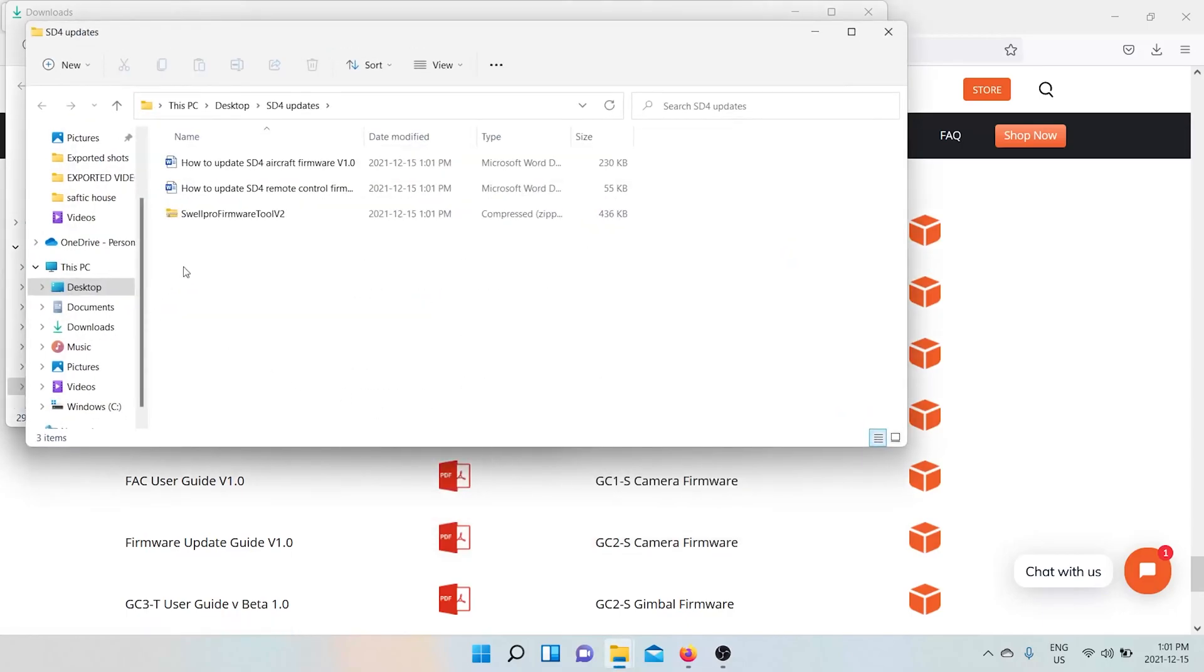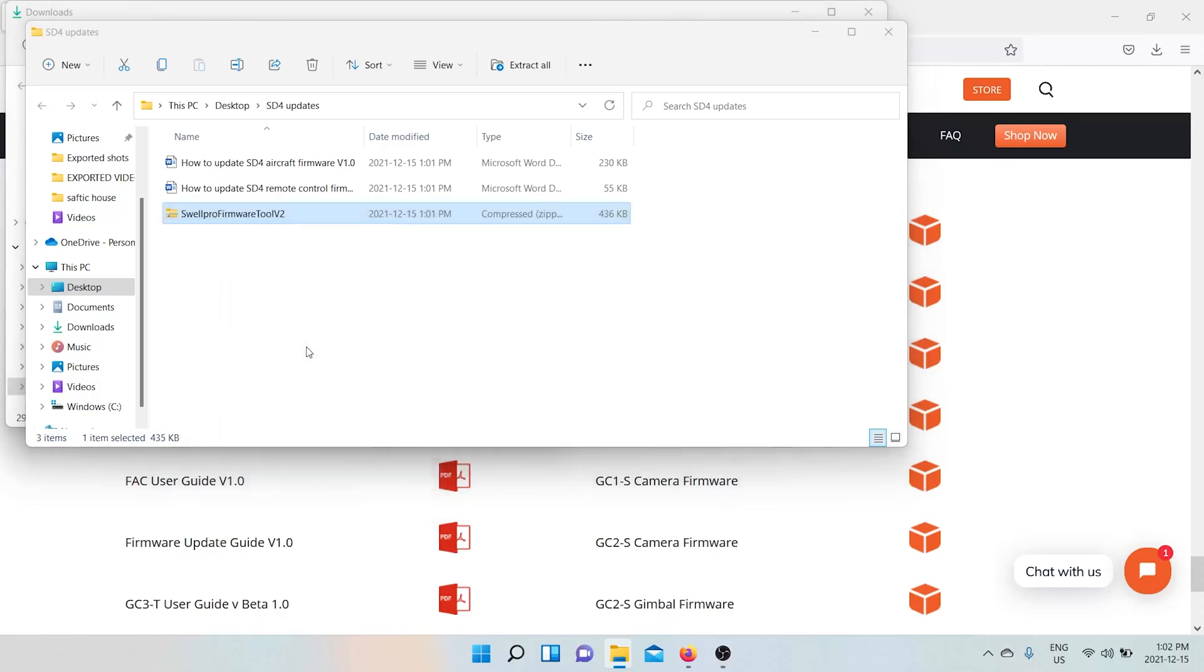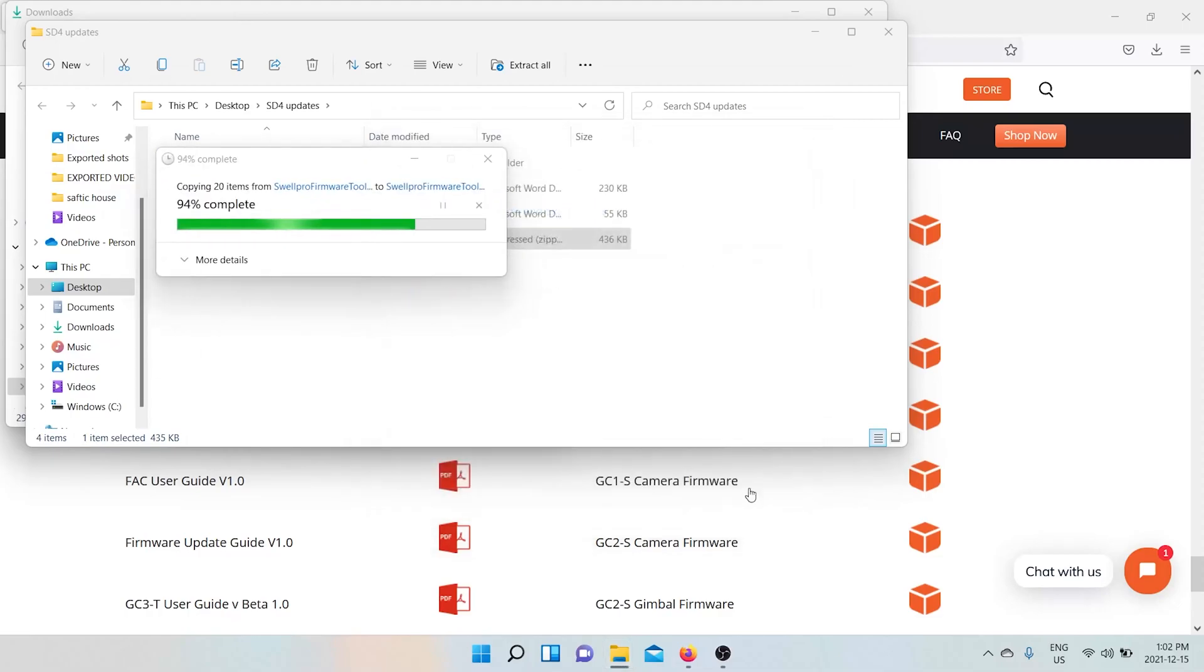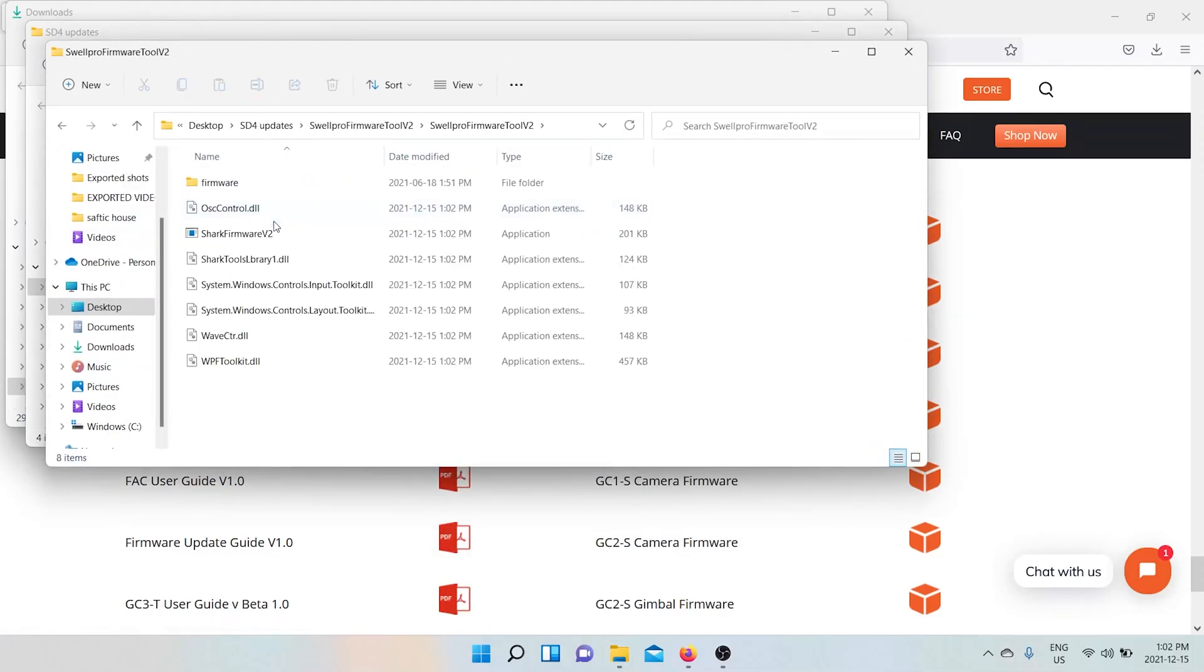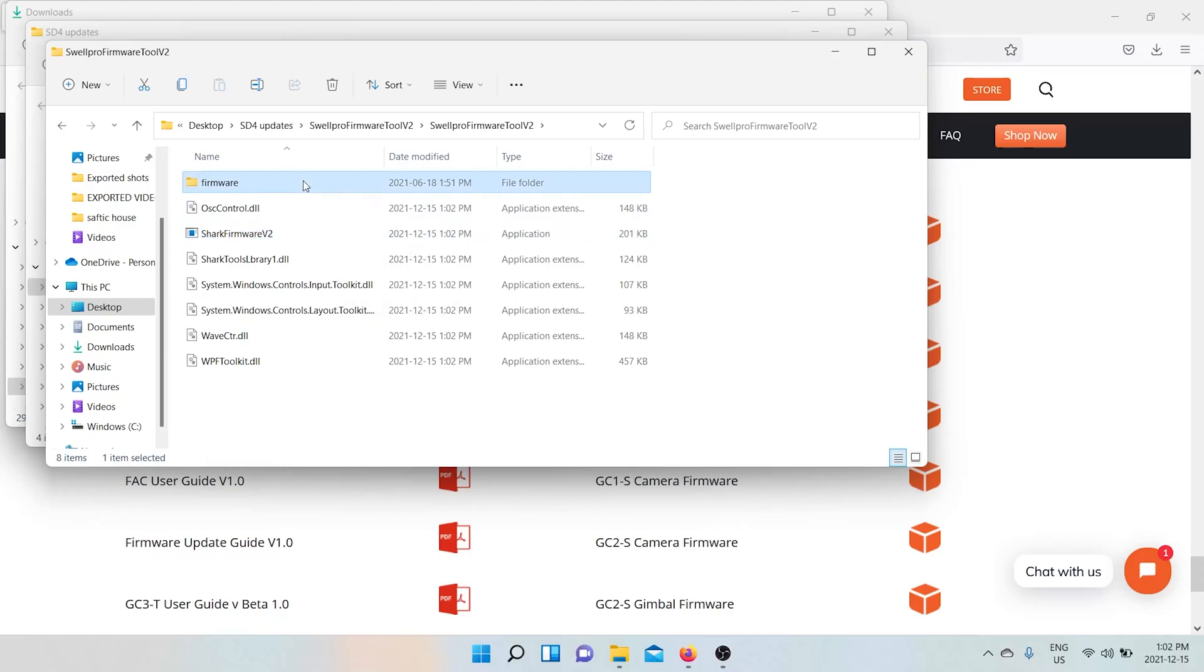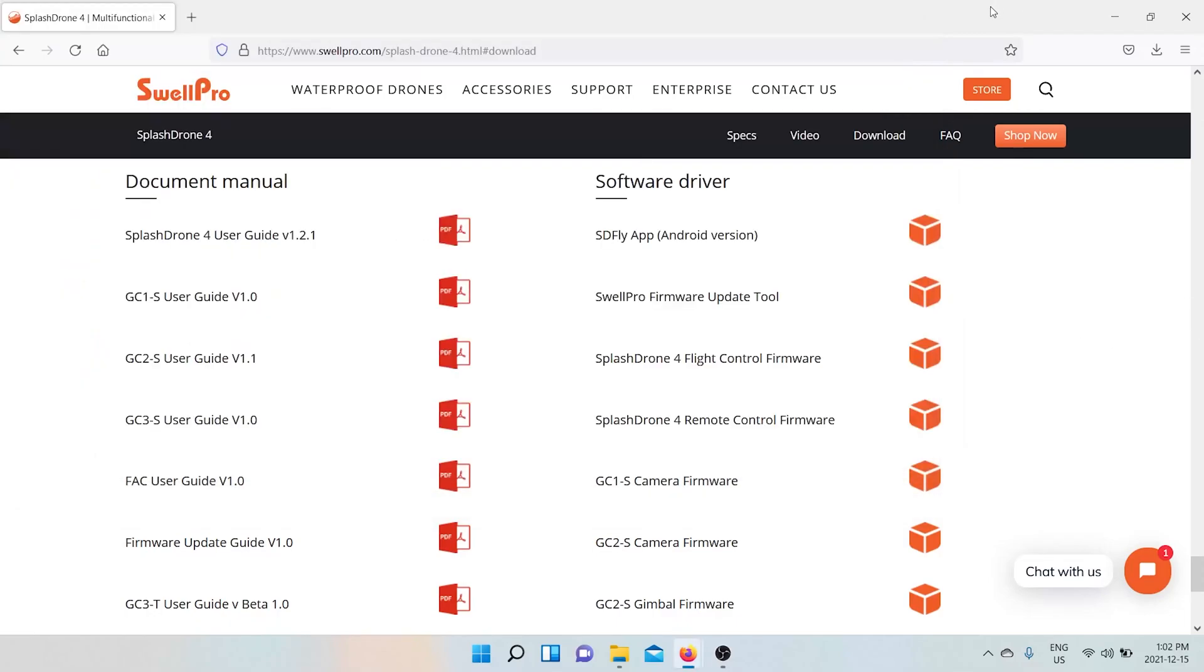So extract. Okay. Then you want to extract the actual tool right here. I'm going to extract it right in the same spot. Okay. So then this is the actual tool you want to run. And this is where we're going to put the firmware that we download.